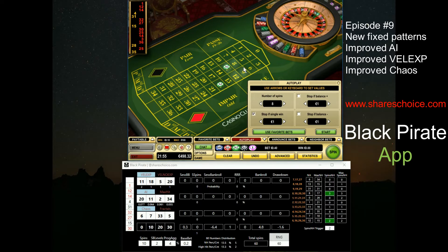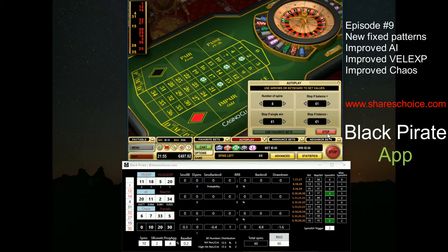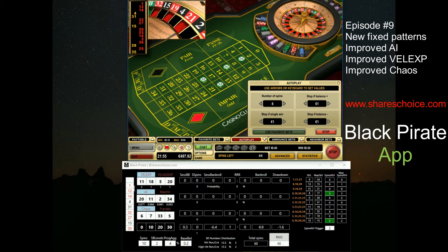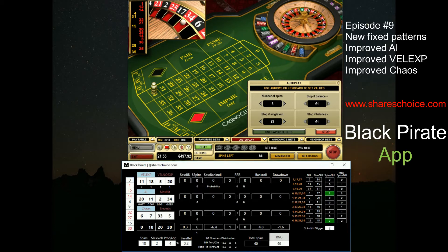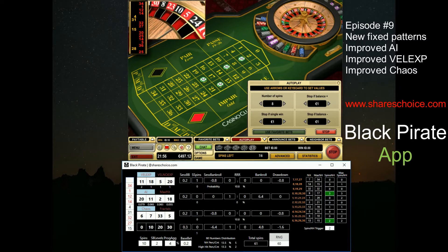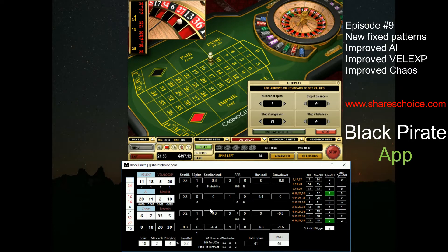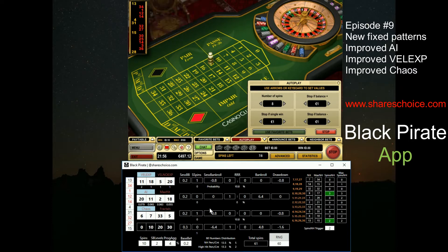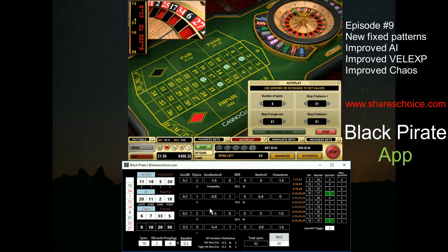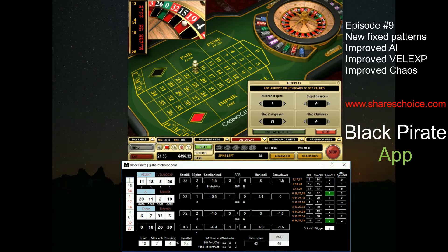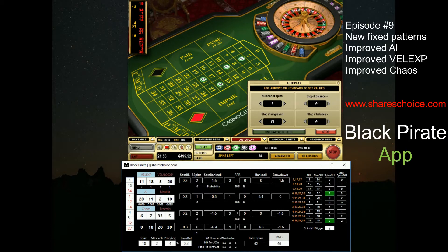I extended the Black Pirate app — I didn't change it, I extended it — and I added my predefined number patterns which I really like and think make sense to follow. I also prepared a new algorithm for how you can analyze the current situation for these patterns and benefit from that.